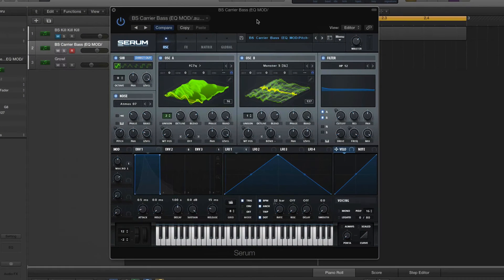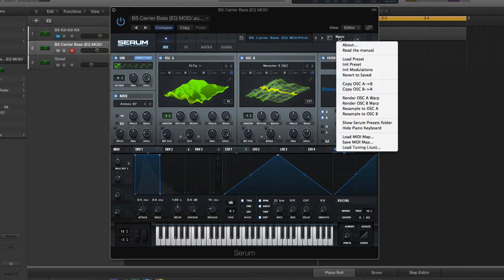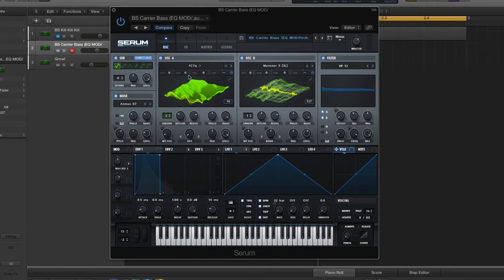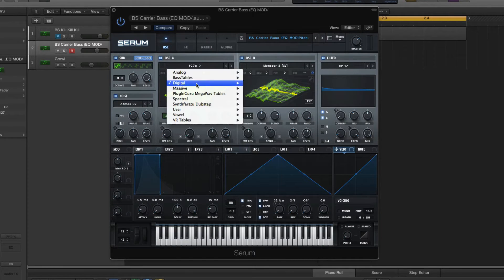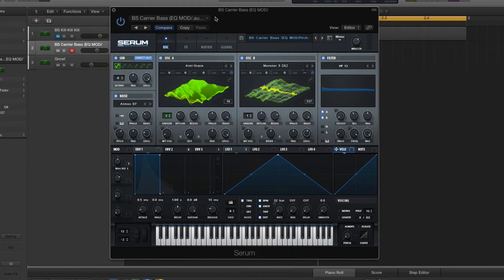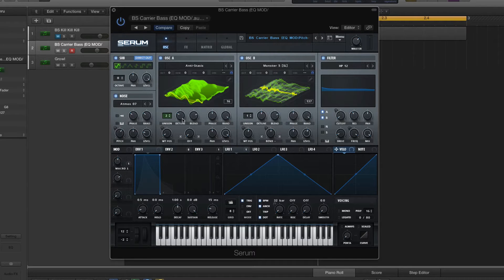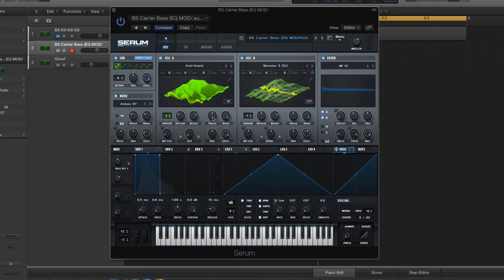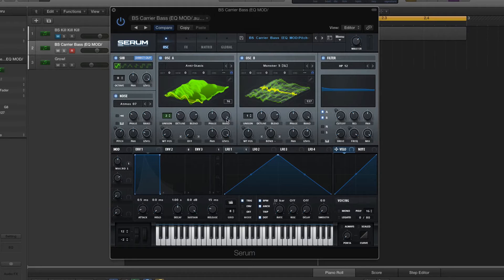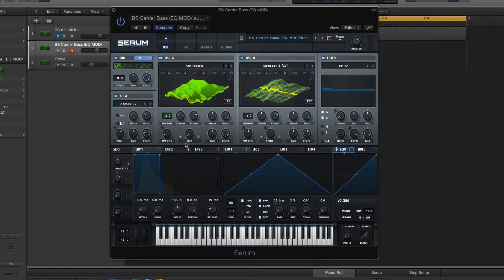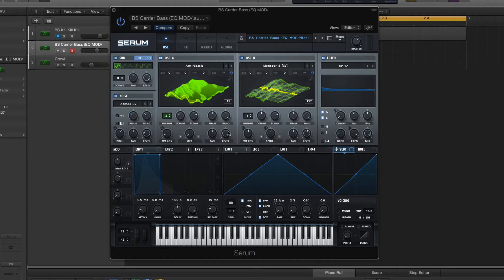Open that up. Initialize the patch. Alright, Oscillator A. What the... Digital Antistasis. I don't know why it came up like that, but alright, yeah, that's what it was. Unison's at 2. Detune's at 0.09. Blending's at 75. Phase right in the middle. Random all the way up. Wavetable Position's at 15. We're not using the Warp, so that's all the way off. Pan's right in the middle. Level all the way up.